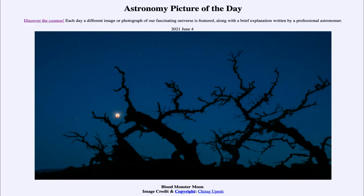Greetings and welcome to the introduction to astronomy. One of the things that I like to do in each of my introductory astronomy classes is to begin the class with the Astronomy Picture of the Day from the NASA website, that is apod.nasa.gov/apod. And today's picture is for June the 4th of 2021.